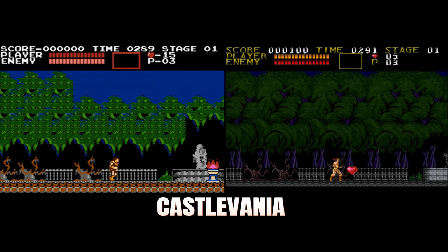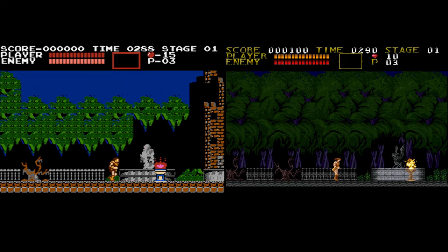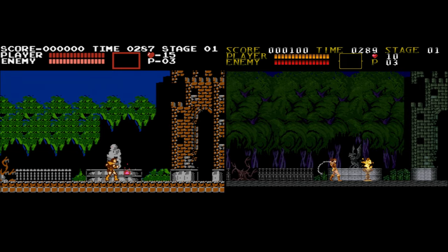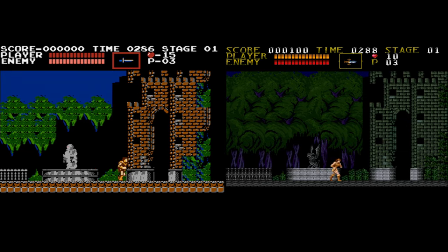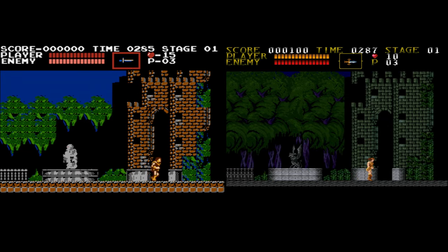This is Castlevania running through emulation. On the left is the standard game, and on the right is the retextured version.